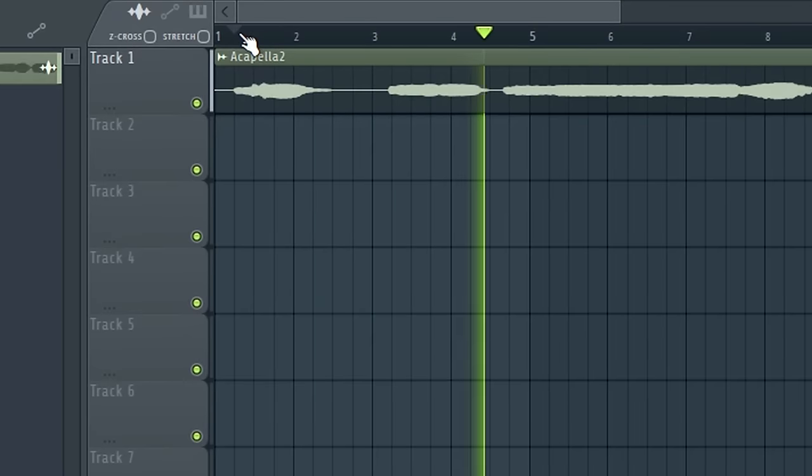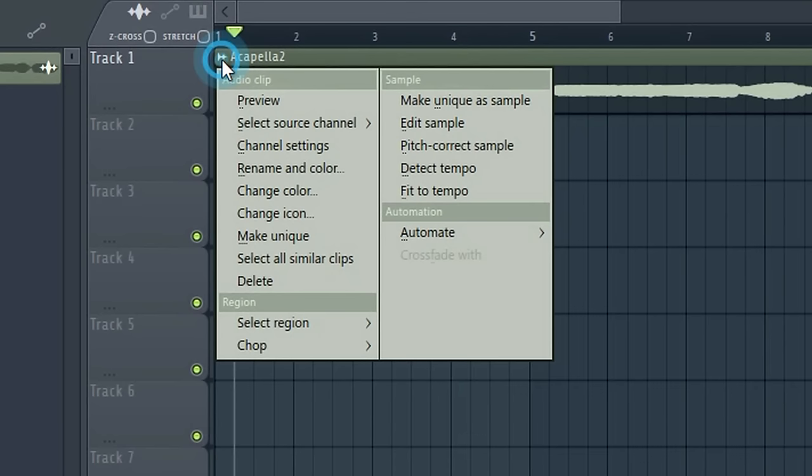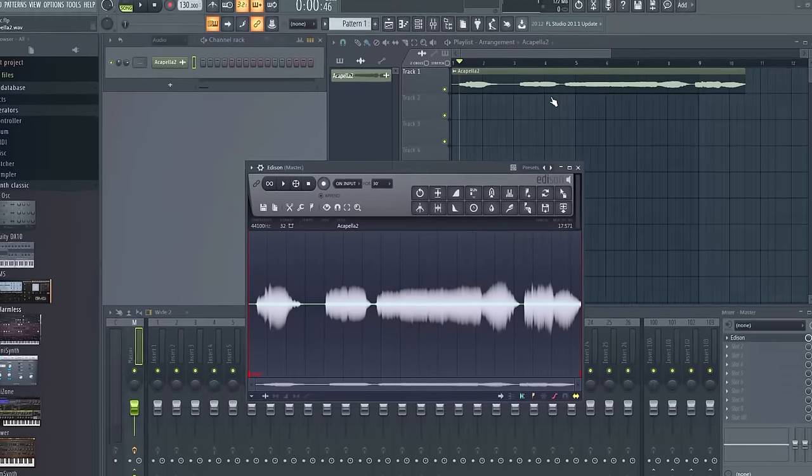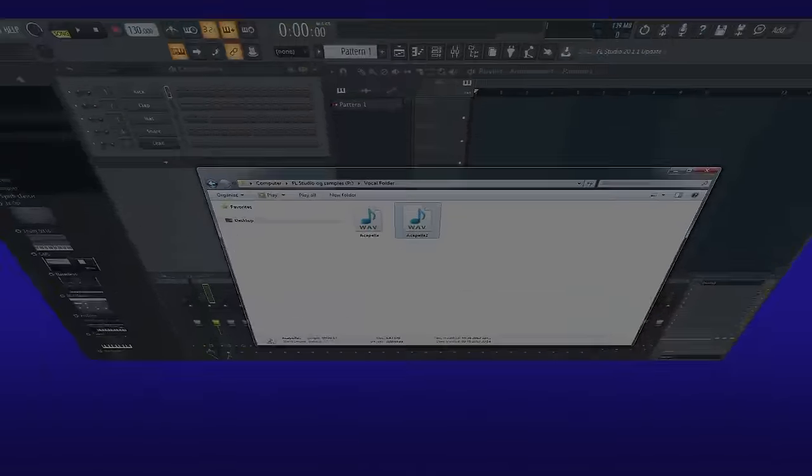Left click on the corner of the sample and select edit sample from the menu. This will bring up Edison which is FL Studio's integrated audio editing and recording tool.